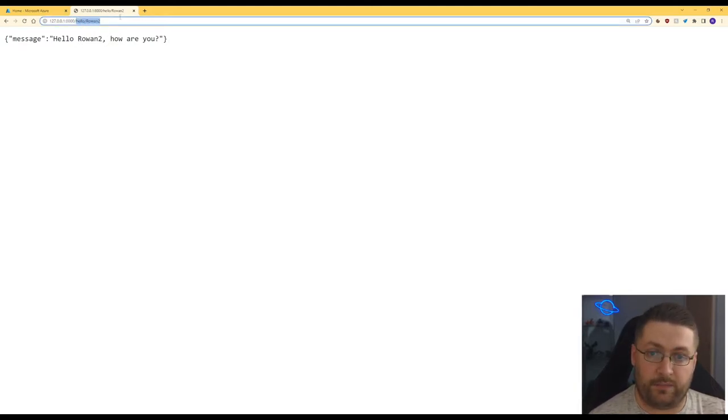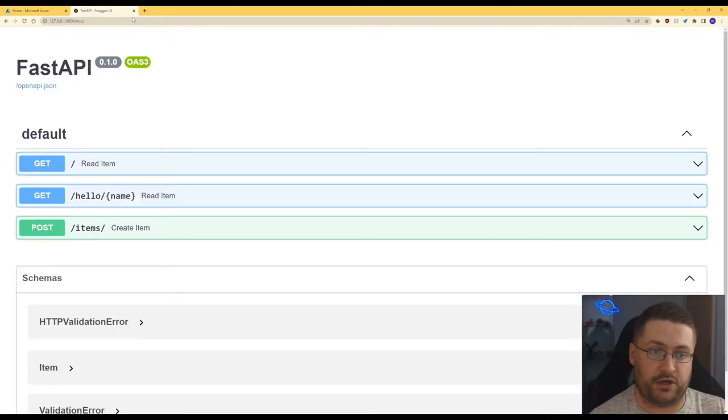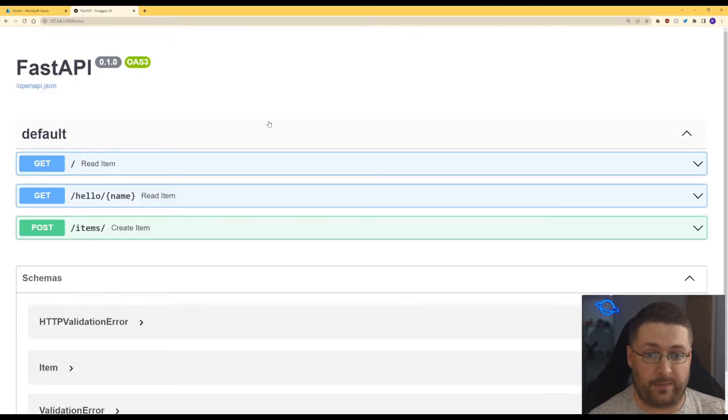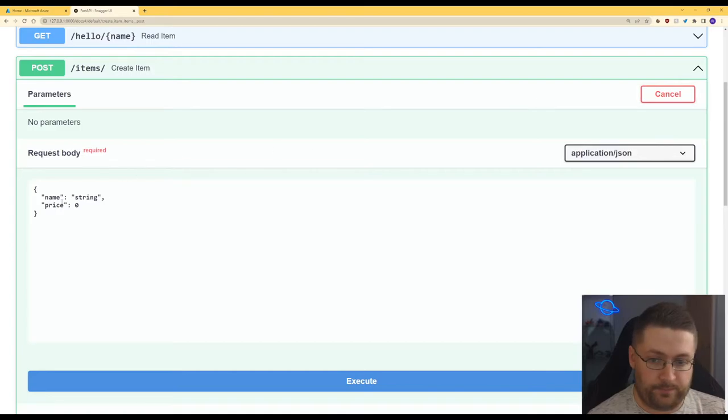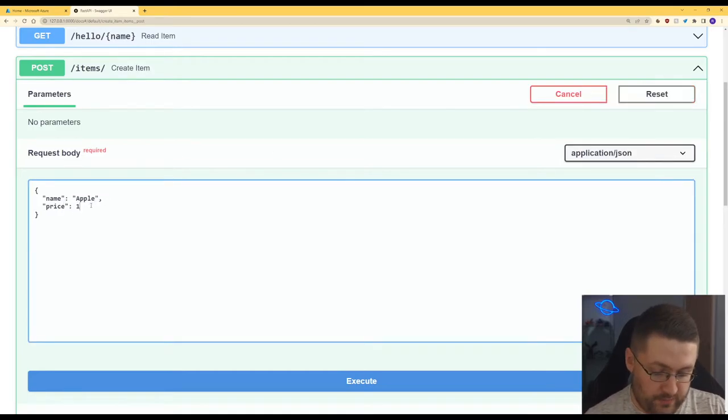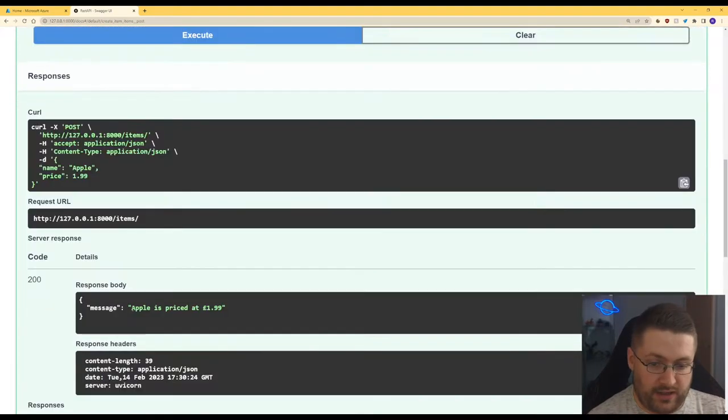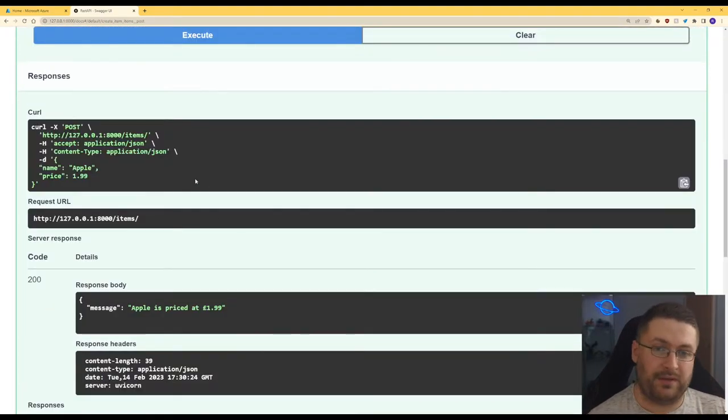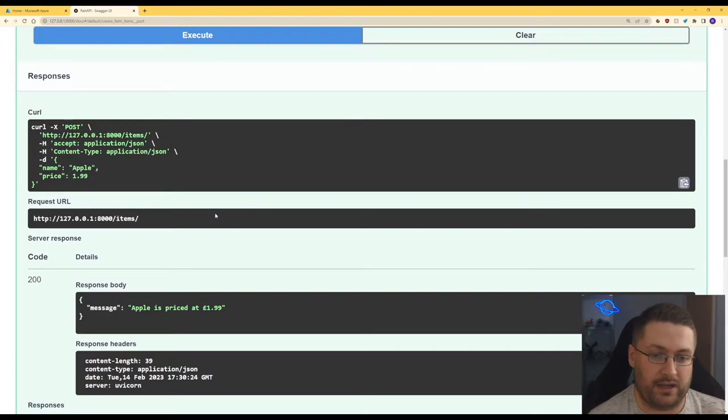And now for the post example, I think it's actually going to be easier if we go to slash docs. This is going to take us to the swagger page. So if we go to our post one, we go to try it out. So the name Apple and for price we're going to put in $1.99 and we hit execute. Apple is priced at $1.99 and that's all you need. We've got FastAPI up and running locally.